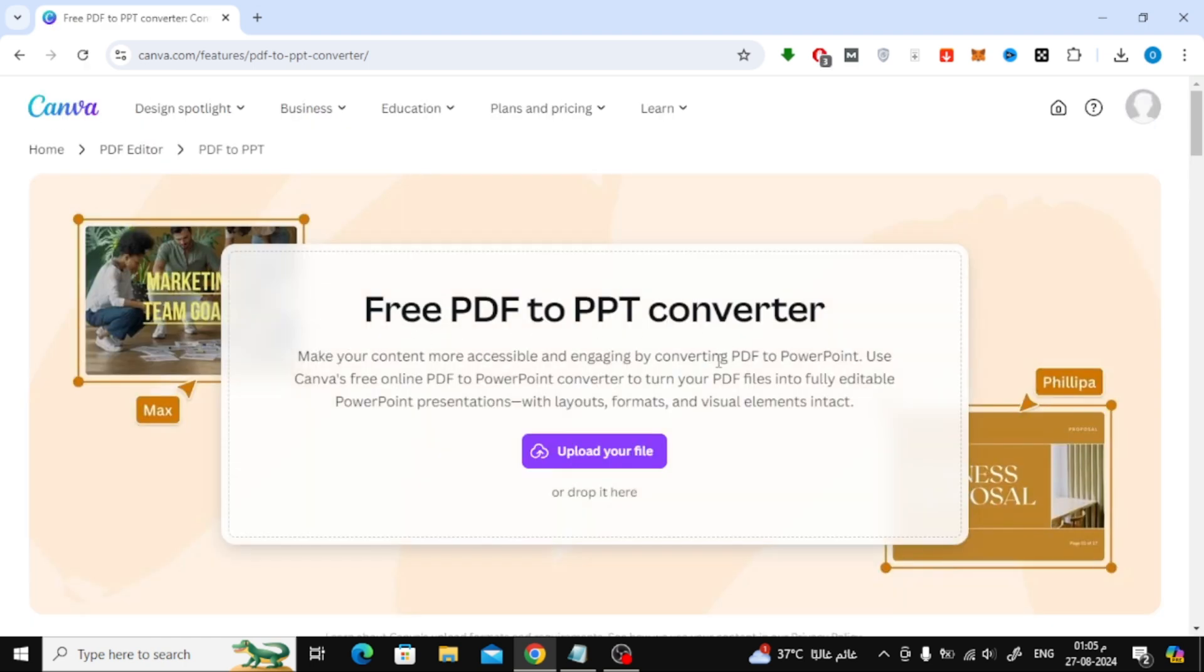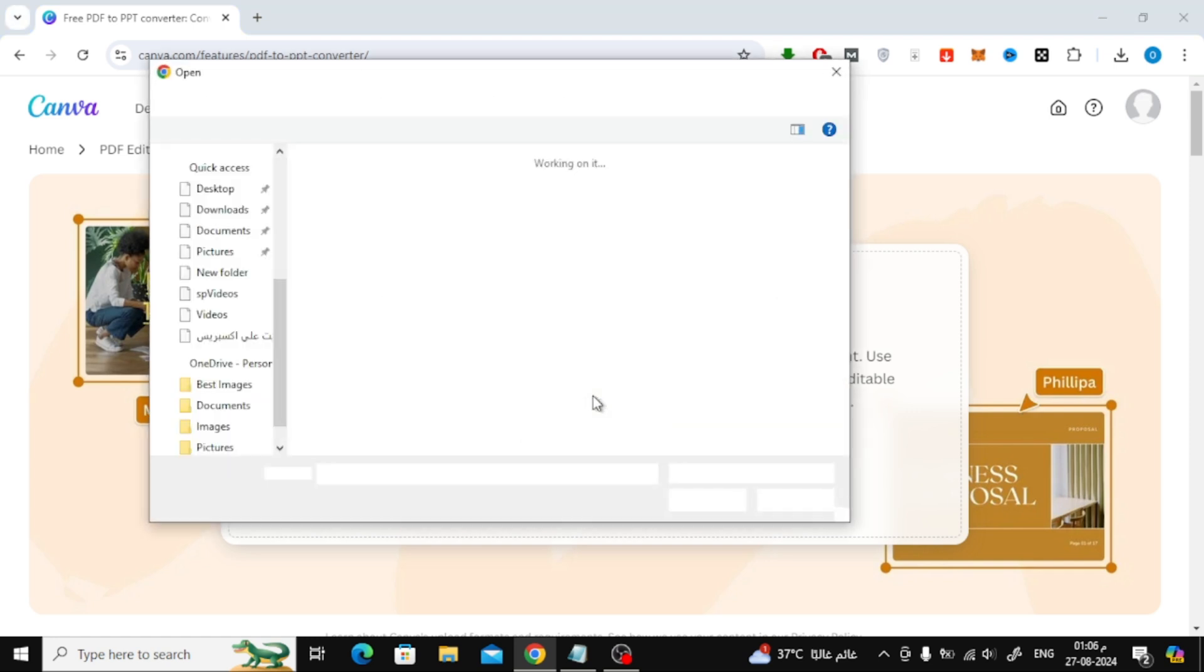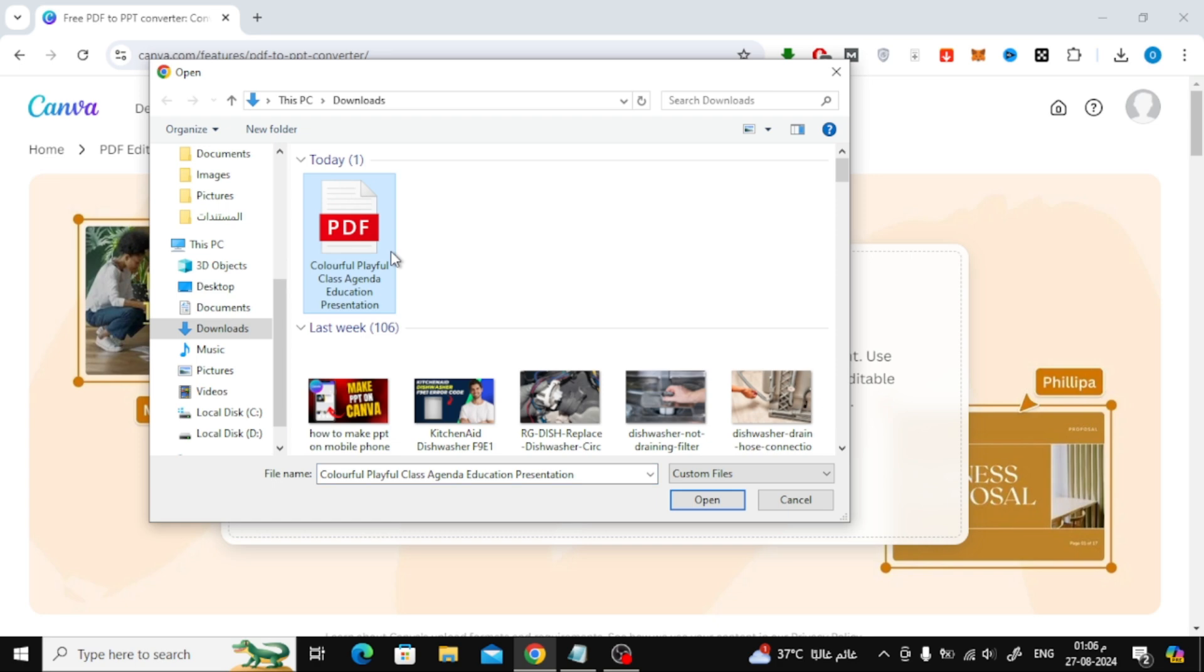Once you're on the page, you'll see an option that says Upload your file. Click on this button to upload your PDF file from your computer.